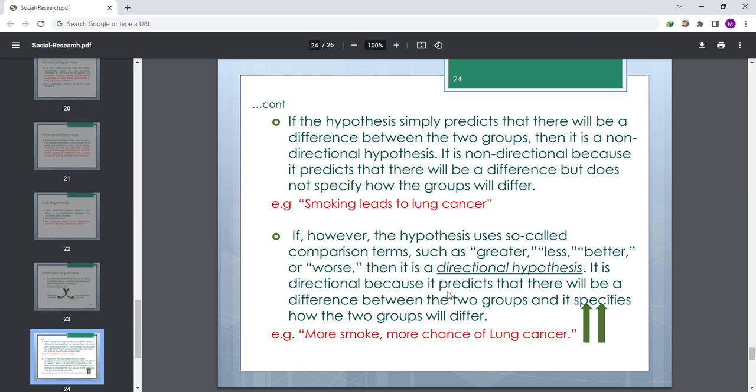If the hypothesis uses comparative terms such as greater, less, better, or worse, then it is a directional hypothesis. It is directional because it predicts there will be a difference between the two groups and it specifies how the two groups will differ. For example: more smoking leads to more chances of lung cancer.